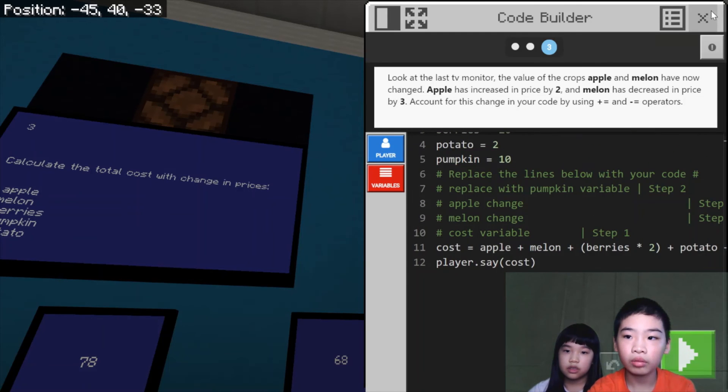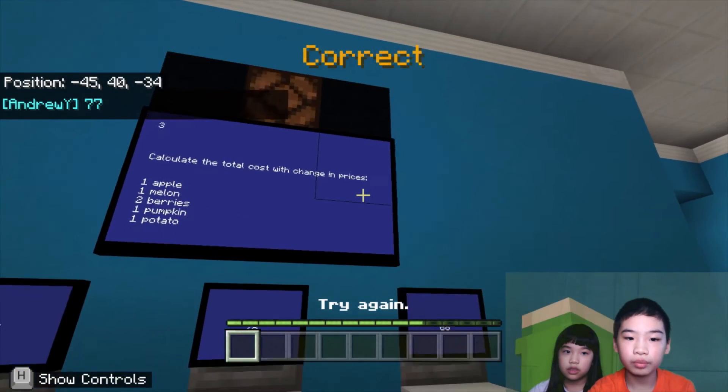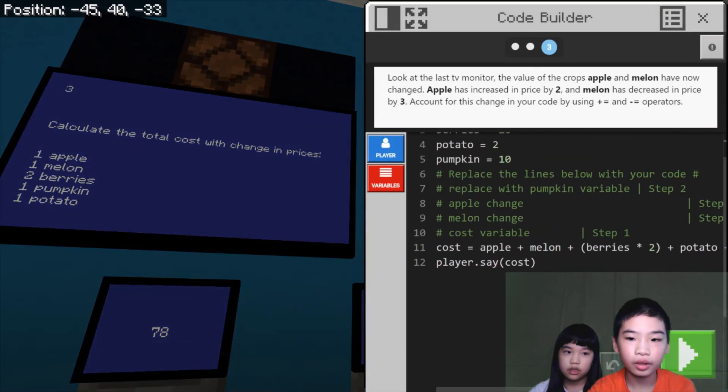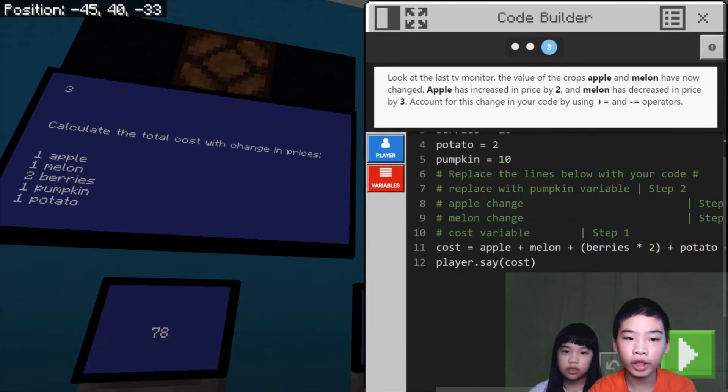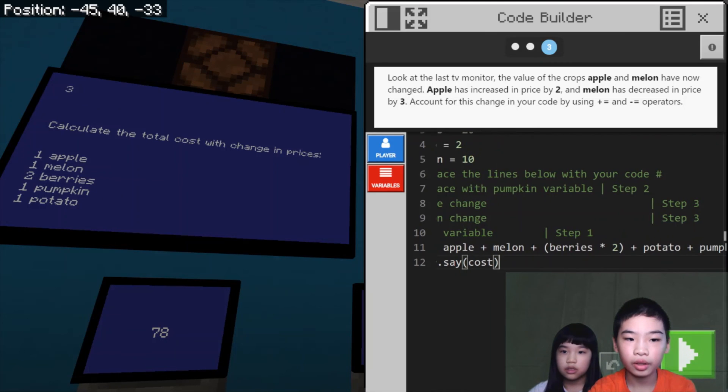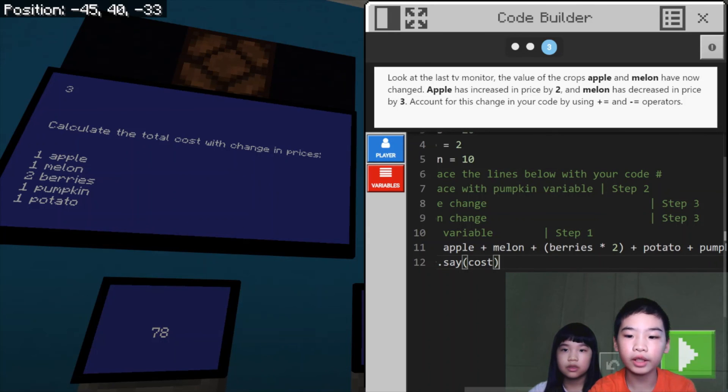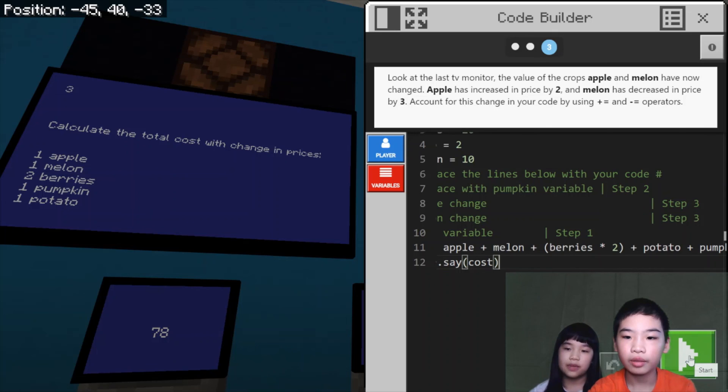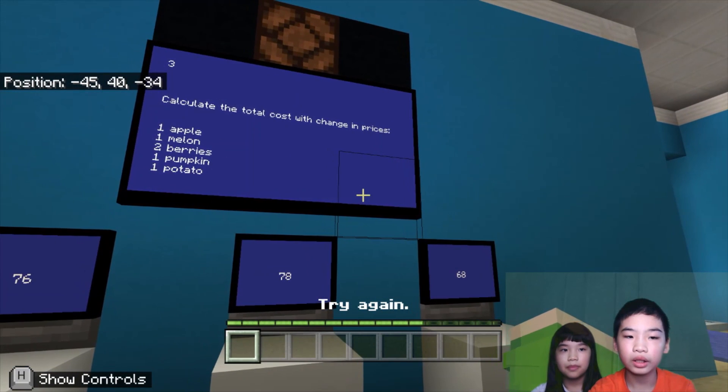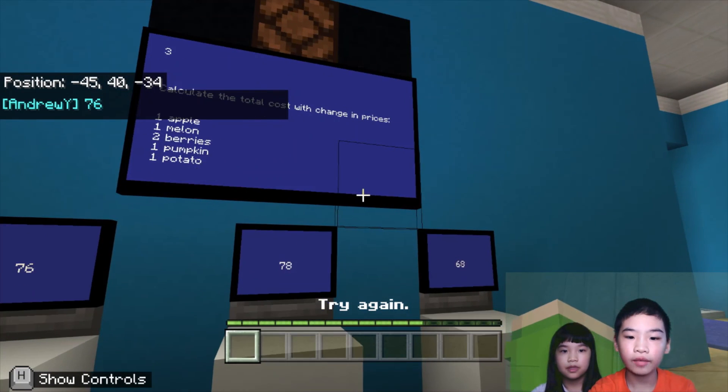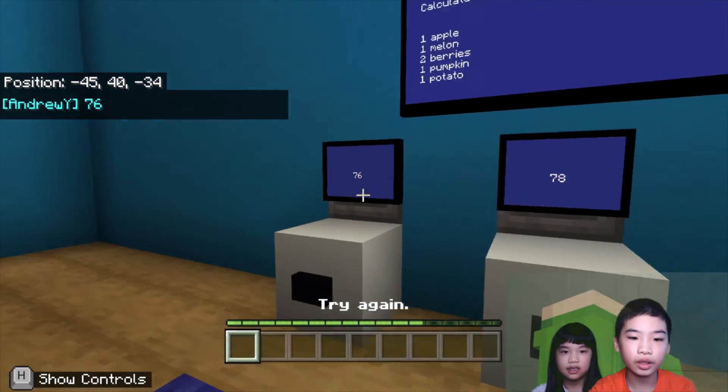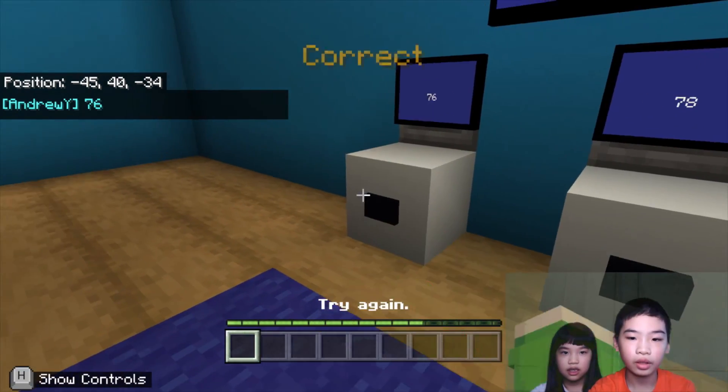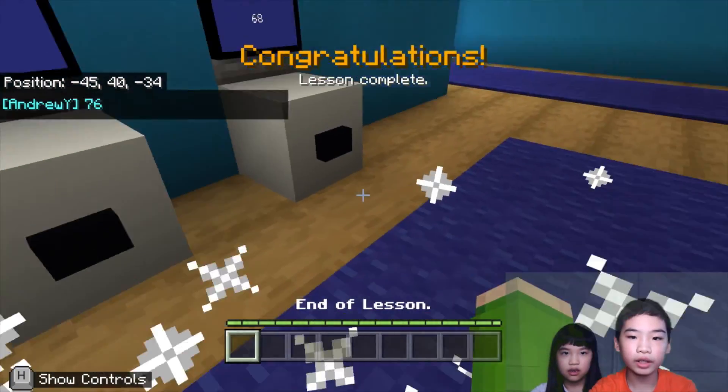So now we're going to remove this so we can see it. So the cost was one apple, one melon, two berries, one potato, and one pumpkin. So that's the same, but we increase the apple price and decrease the melon price. Now we're going to press it. So now we're going to run. Let's see. 76. Let's see. Press the button. Yay! It's correct.